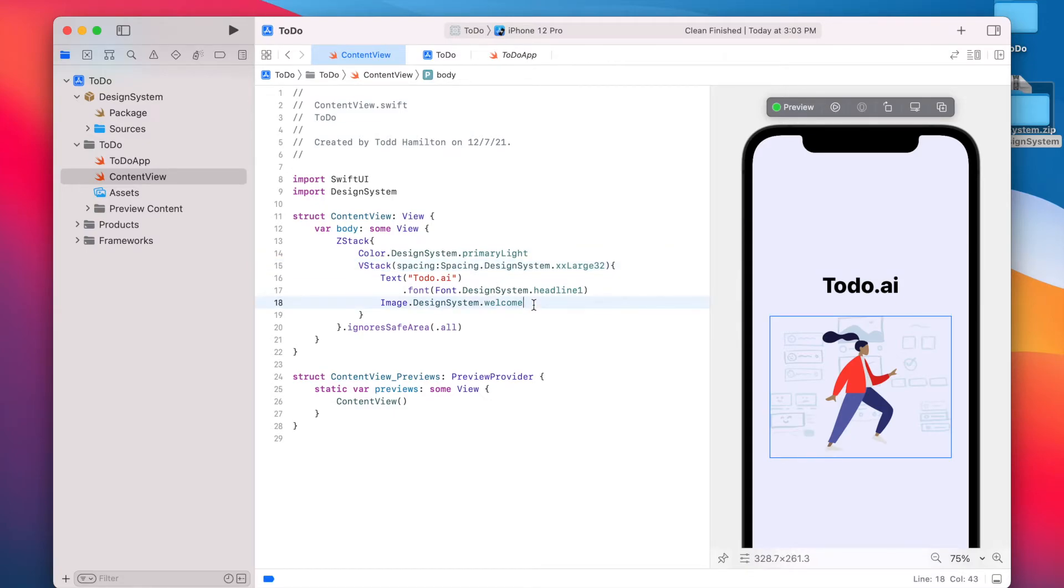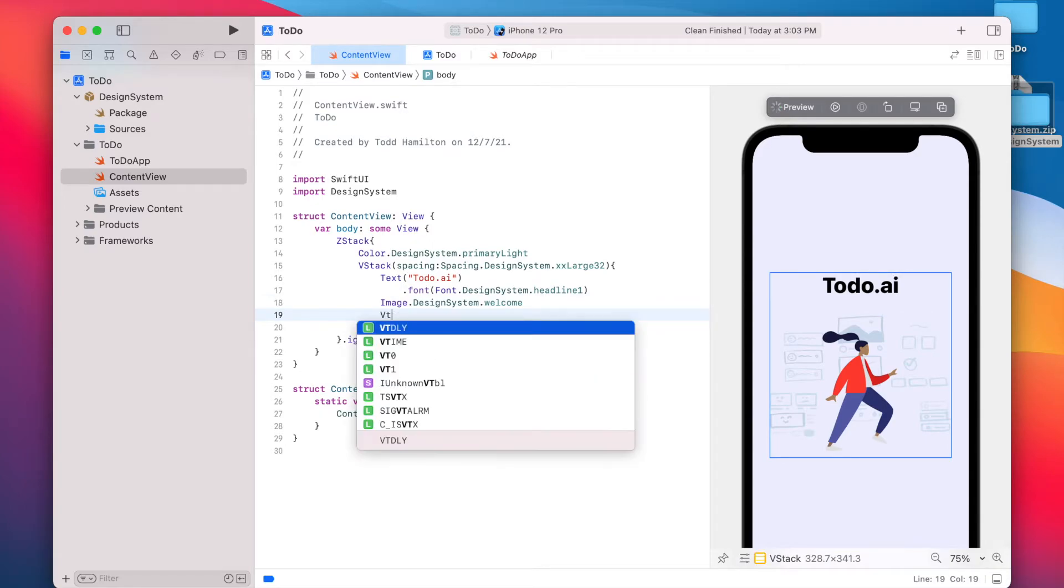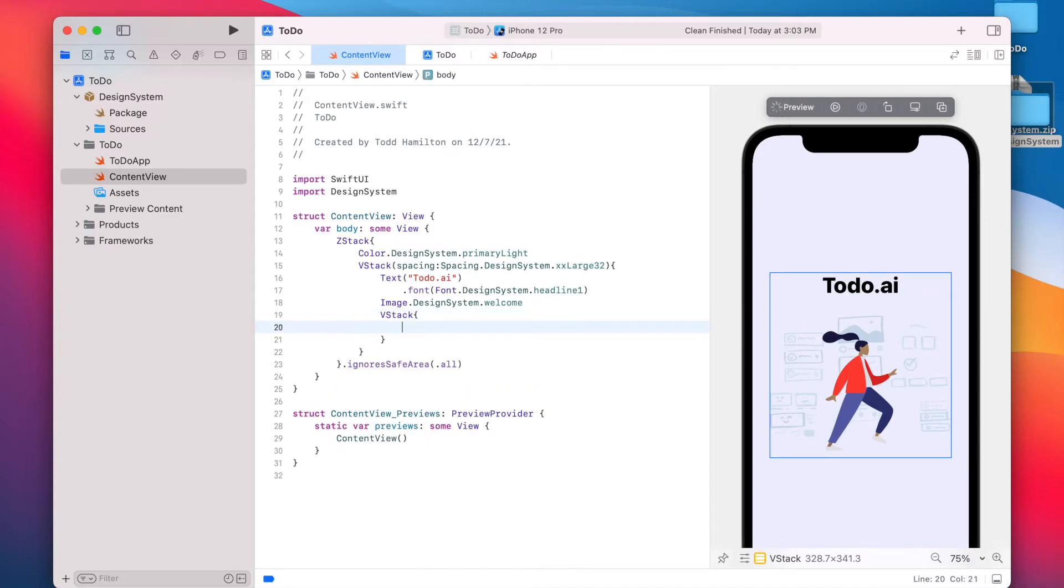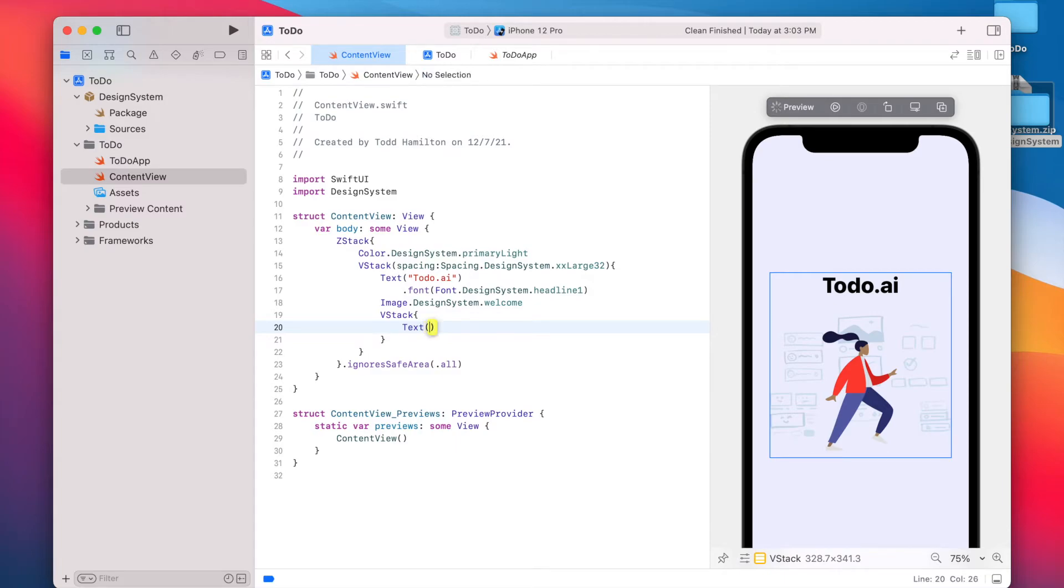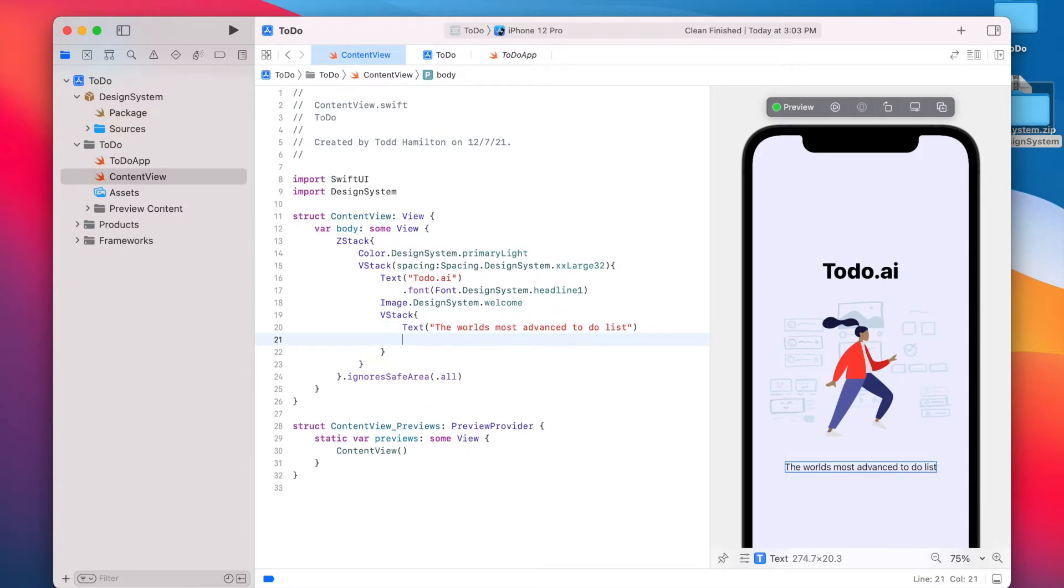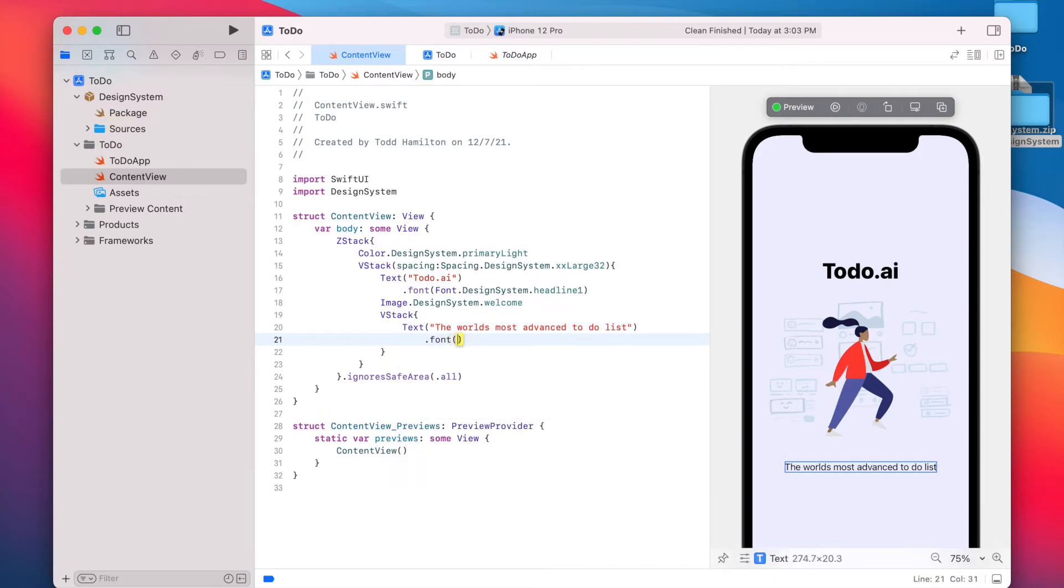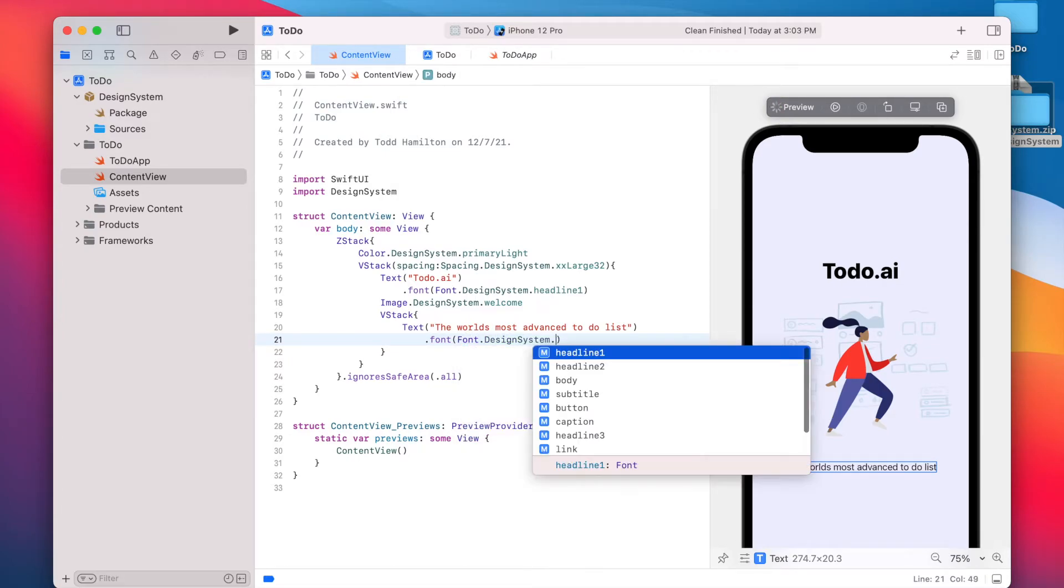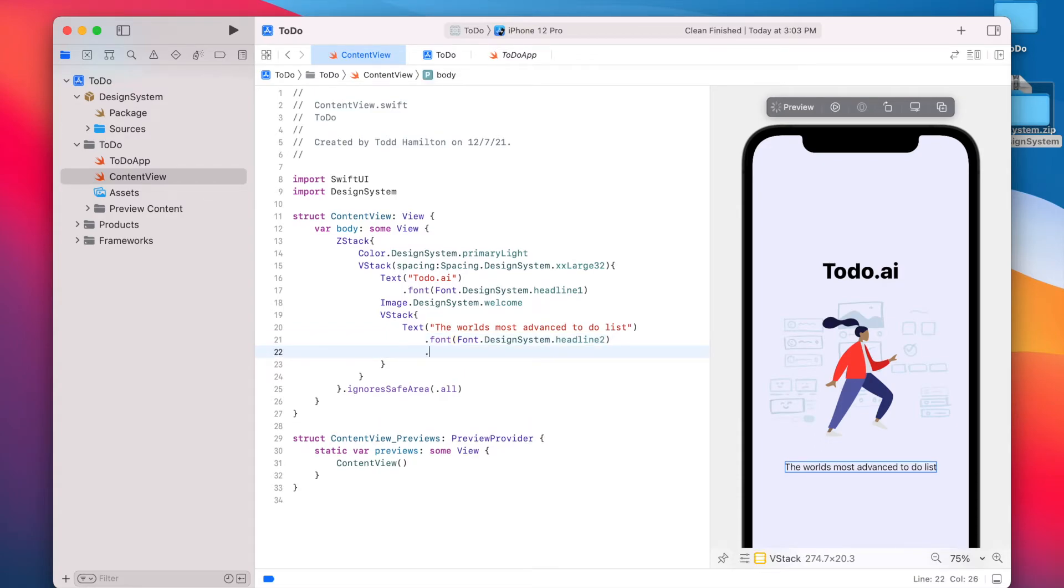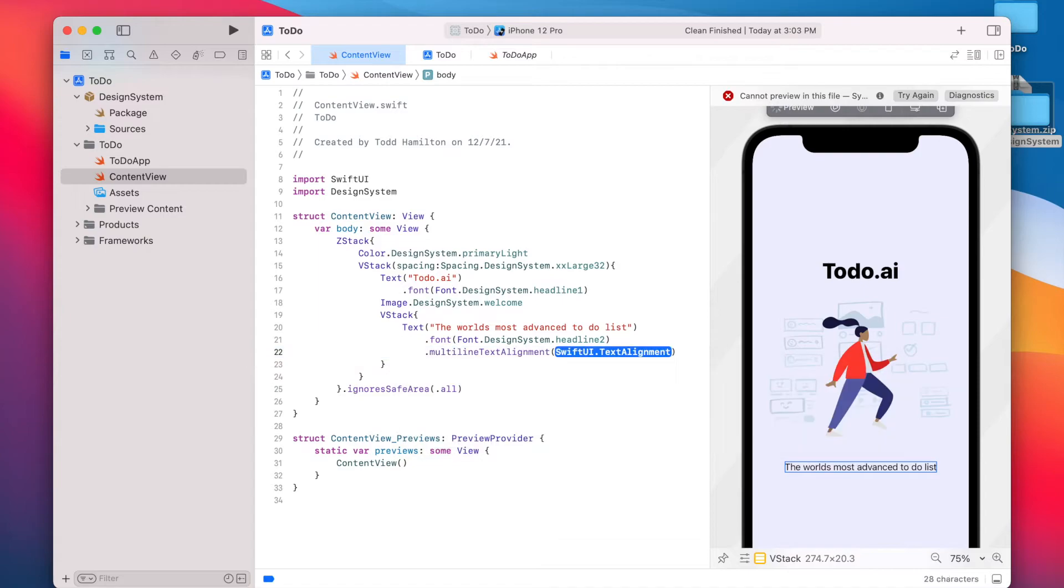Let's go ahead and add that other text that we have in the design. We'll add another VStack for this text area. And then we'll say text and most advanced to-do list. And here we're going to use another one of our font styles, font dot design system dot headline two. And I'm going to center this text here.